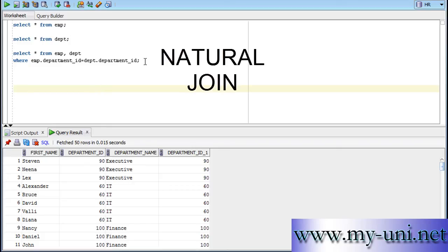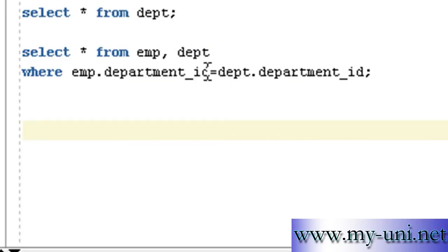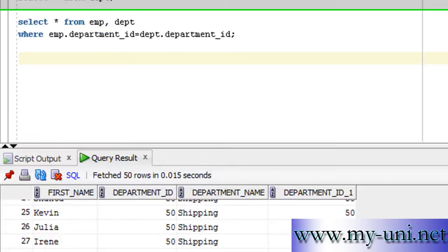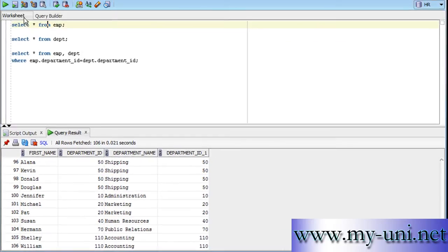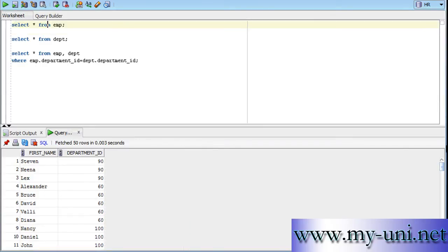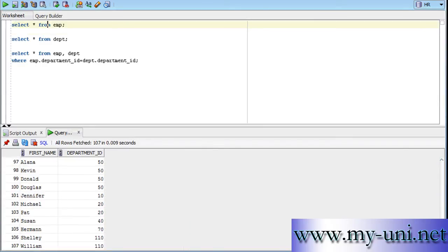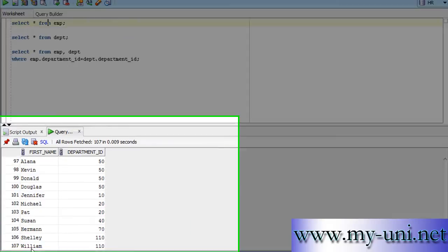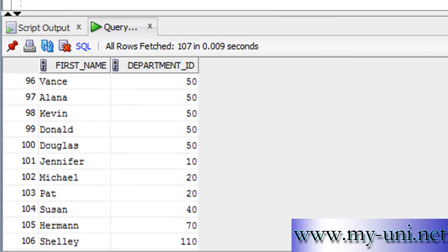The equi join statement that we used in one of our last videos is in front of you. This one with equality operator, the equal to sign, and the result is in front of you as well, 106 rows. Please remember table EMP has 107 rows in it with one employee.